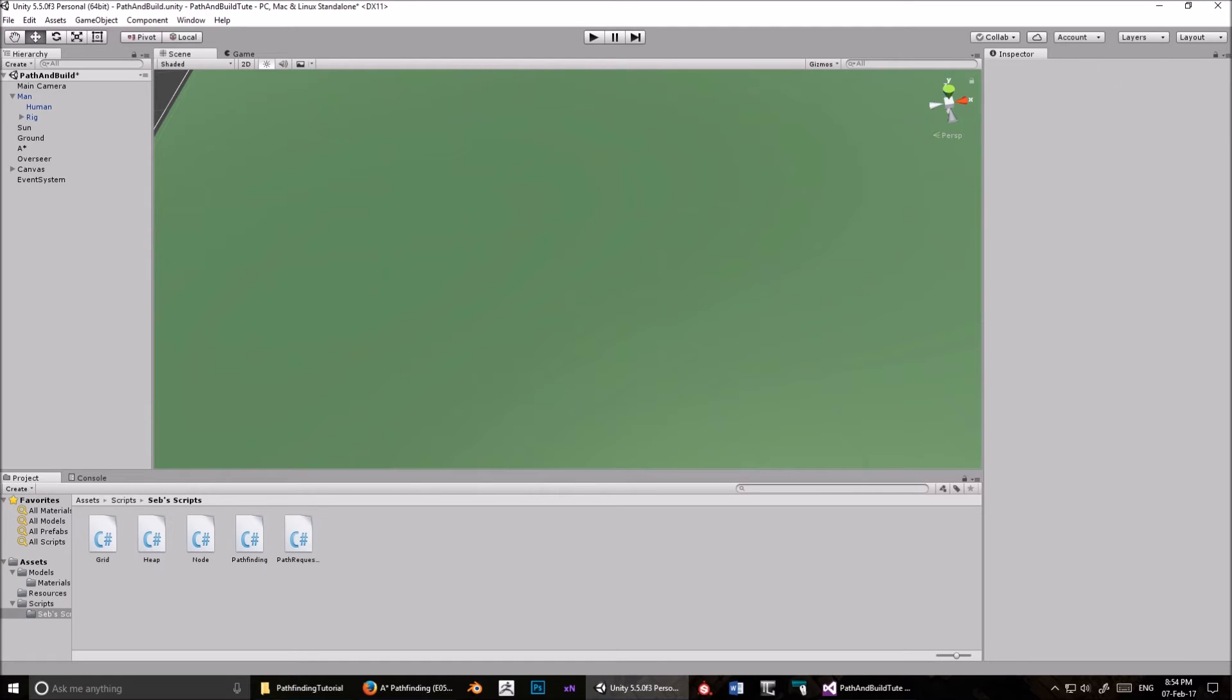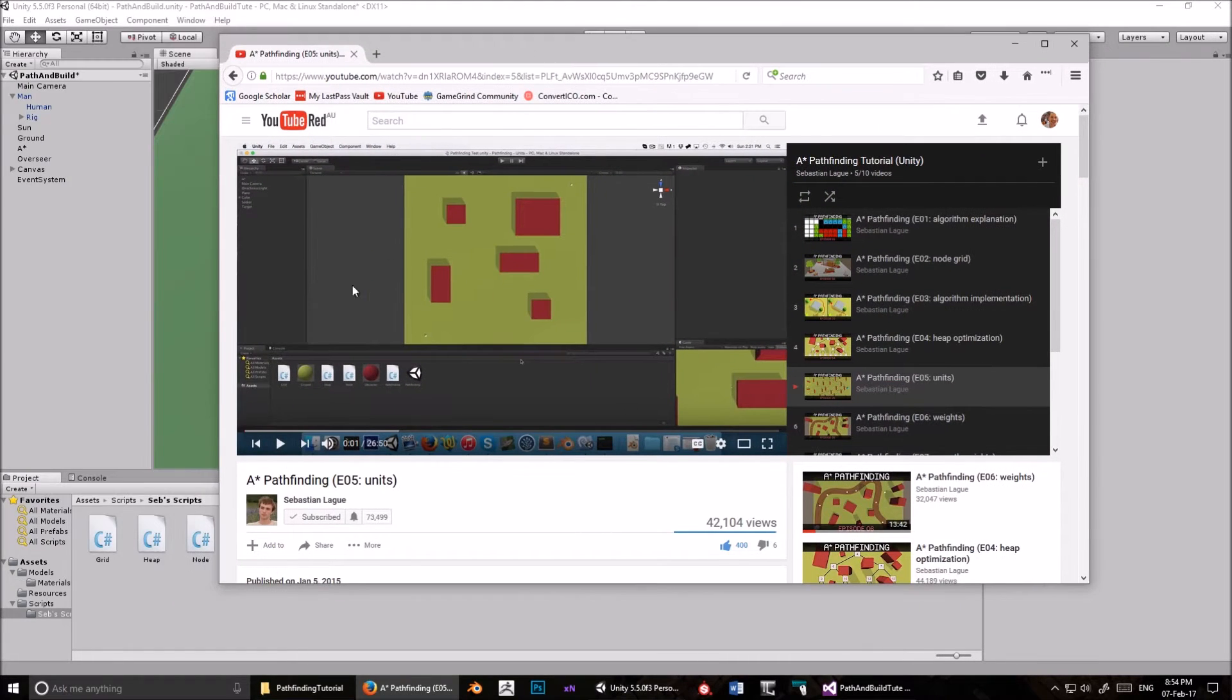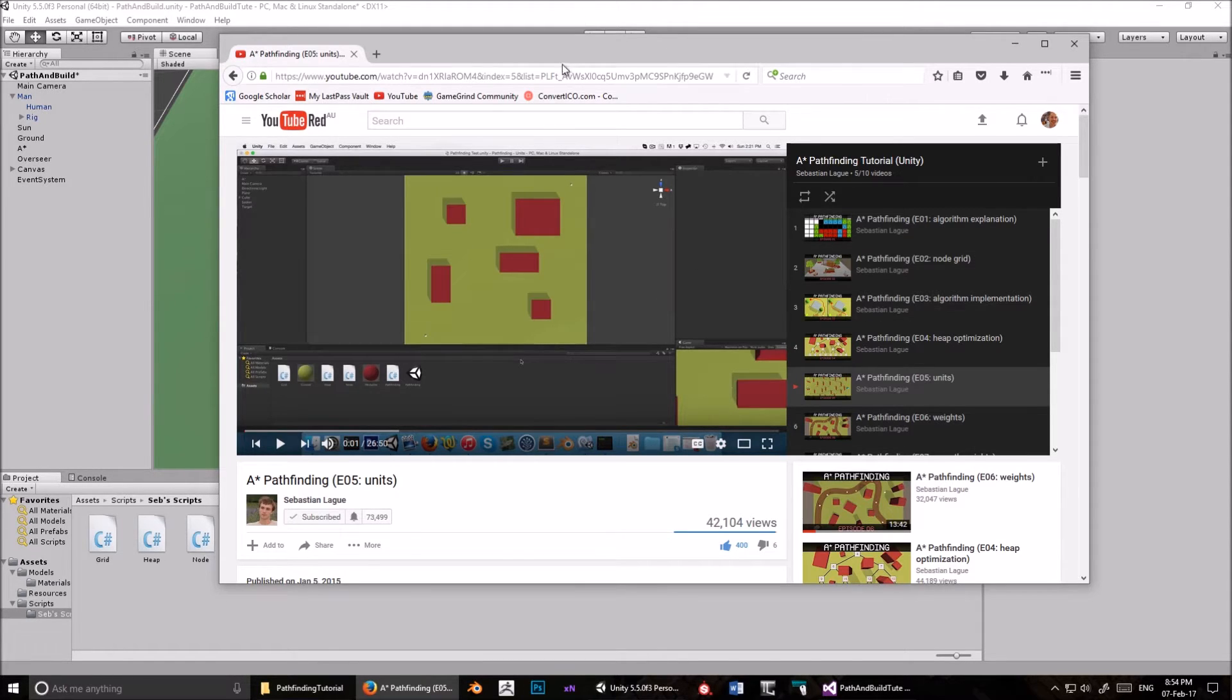Hello. So in this tutorial series, I'm going to show you how to extend Sebastian Laig's pathfinding system so that we can place buildings at runtime and have units respond to those buildings. I'll show you what I mean.